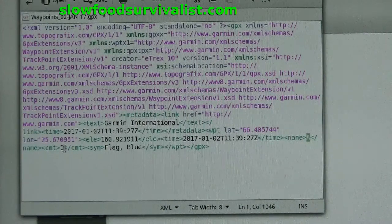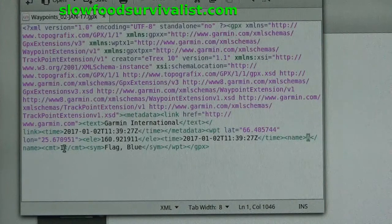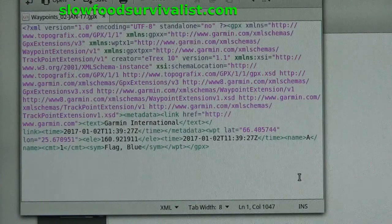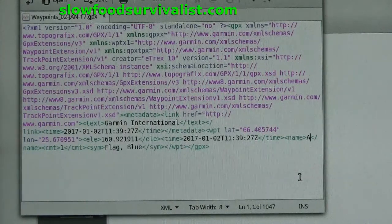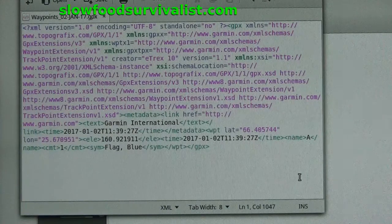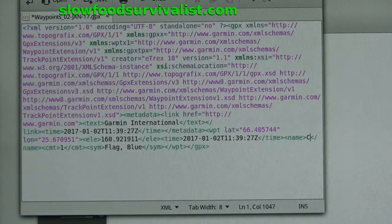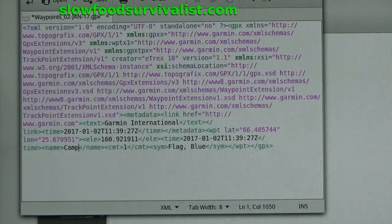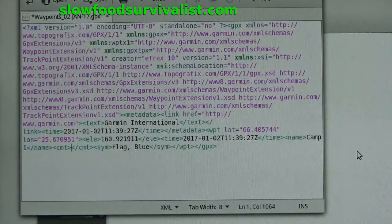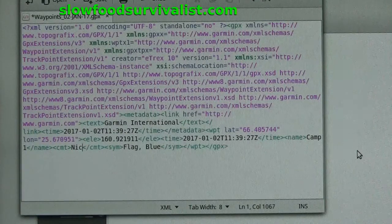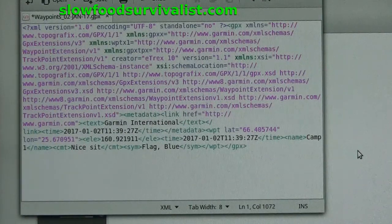If you were standing at the waypoint while saving it, as most people most often do, you can leave the location information intact and move to the next piece of important information: the name that will be visible on the screen of your GPS. Just replace the letter A with a short descriptive name — in this case, 'Camp One'. Then write a description of the place into the comment area.